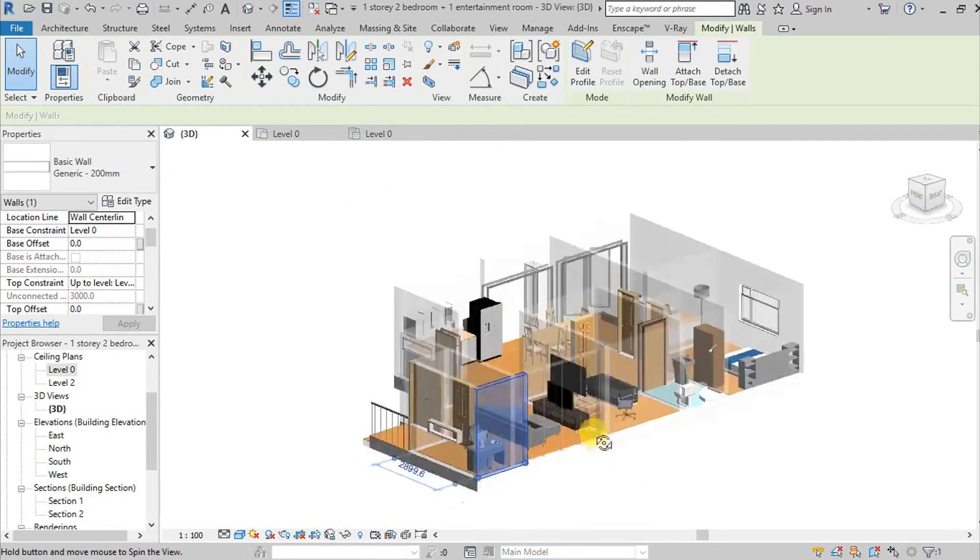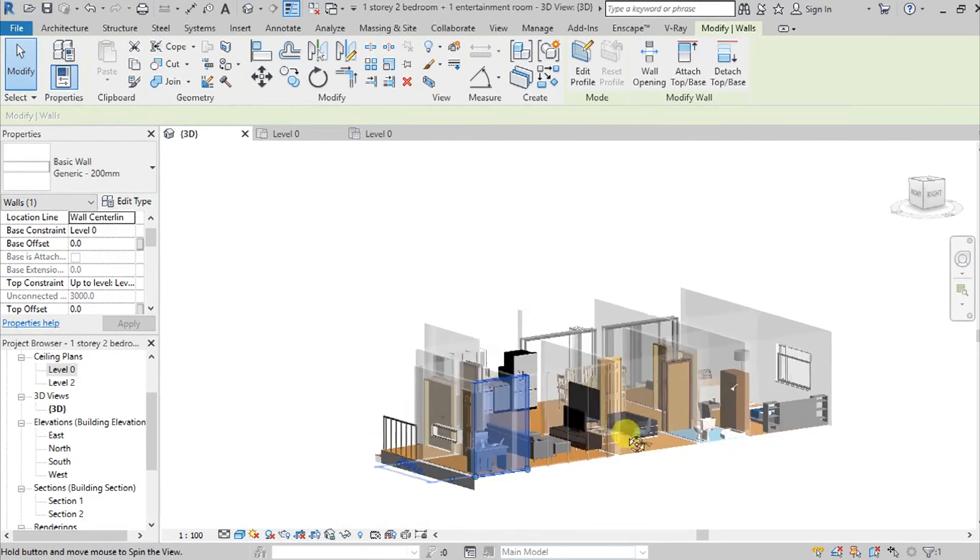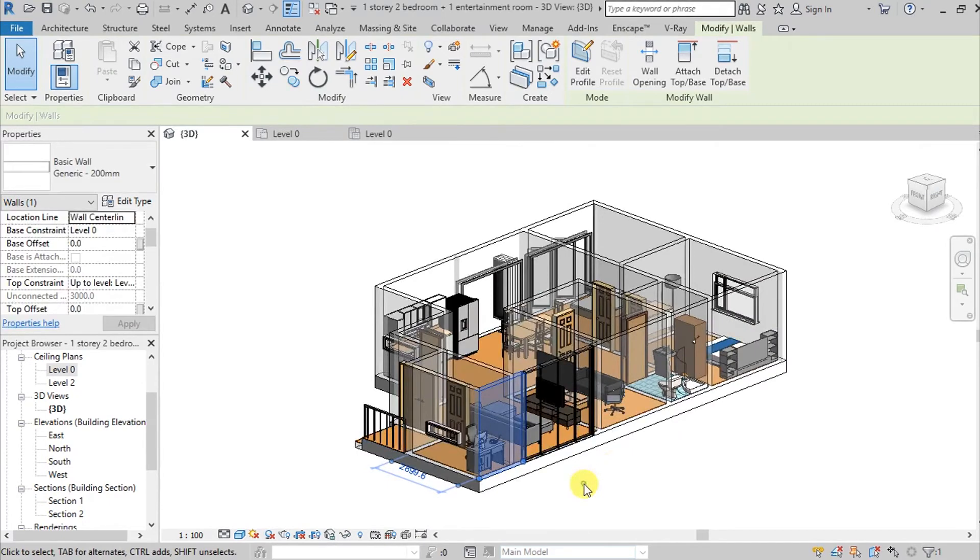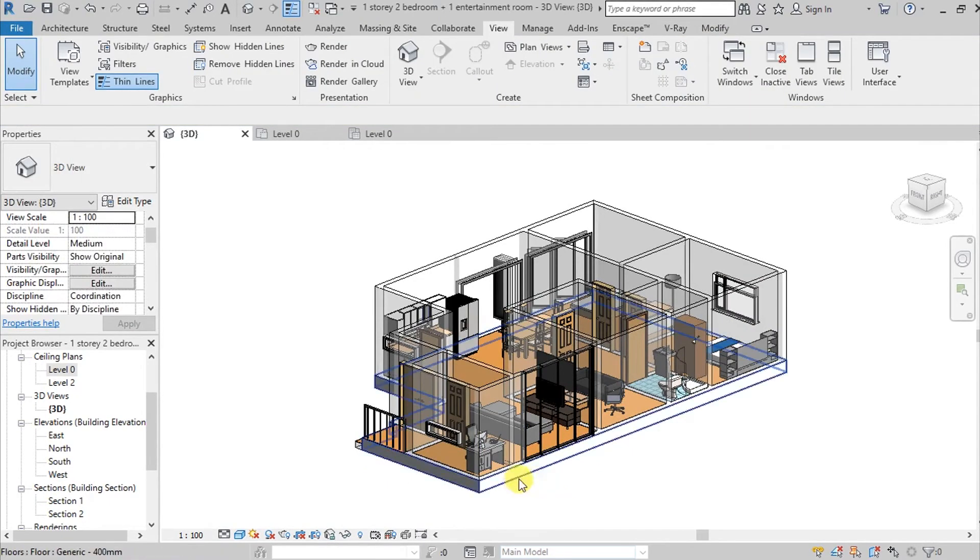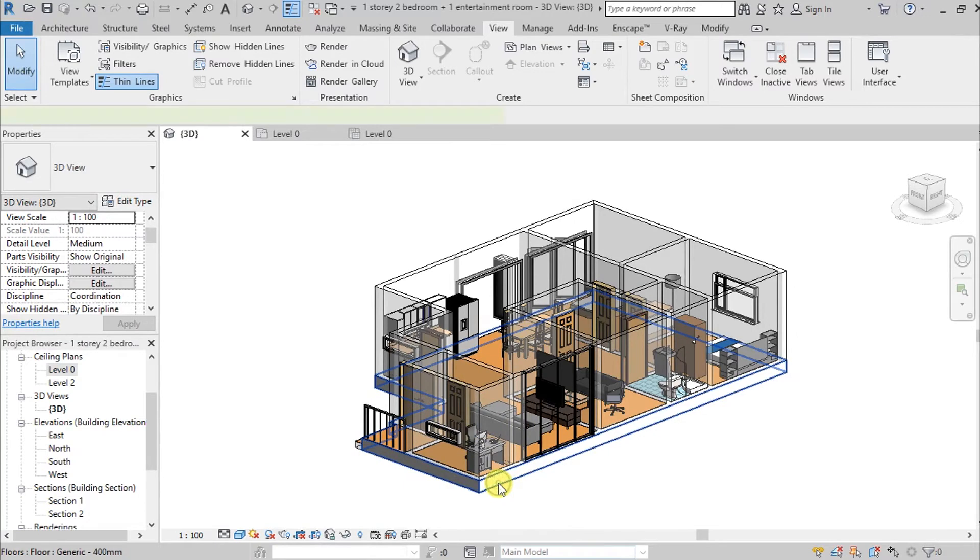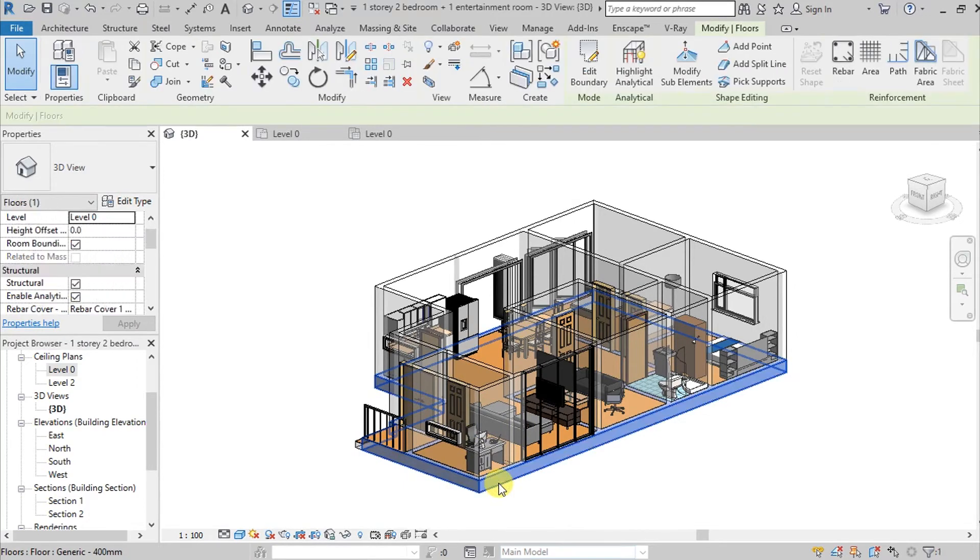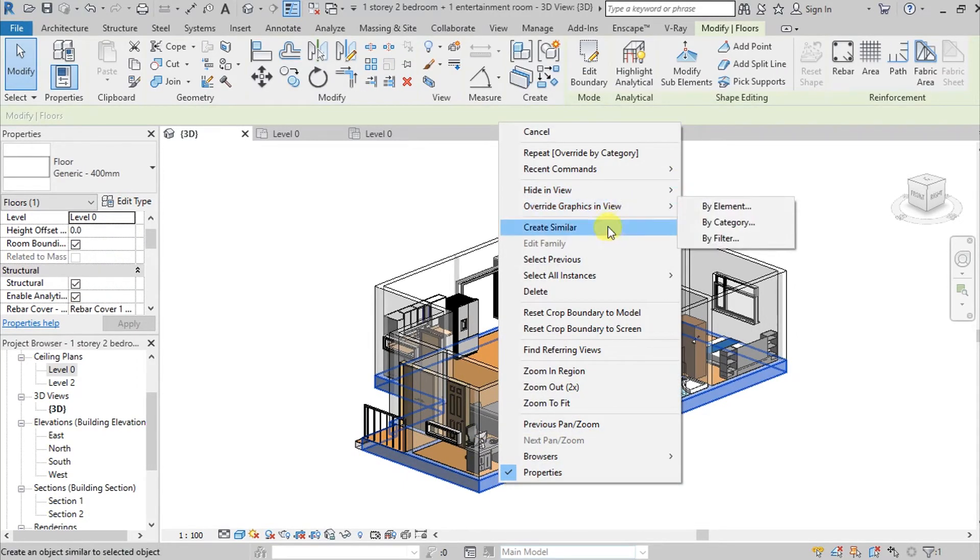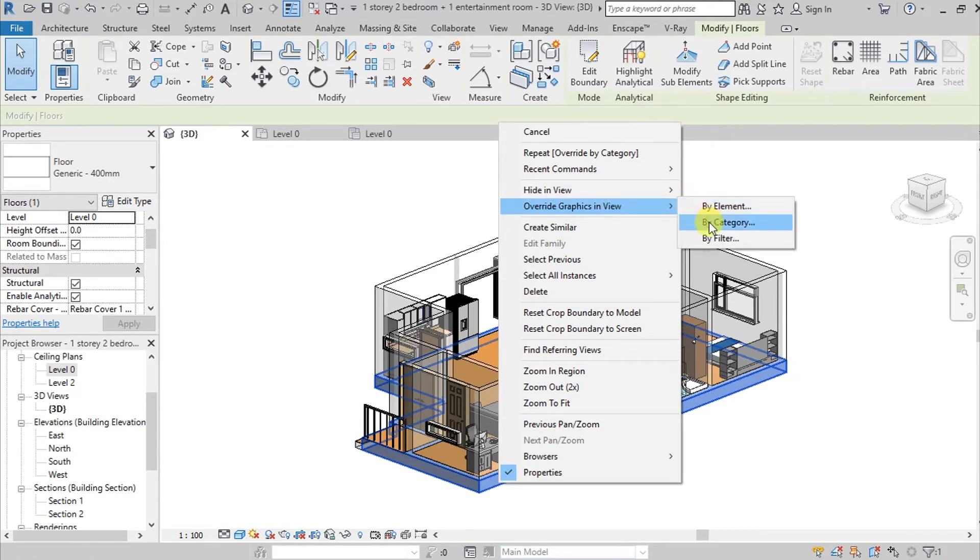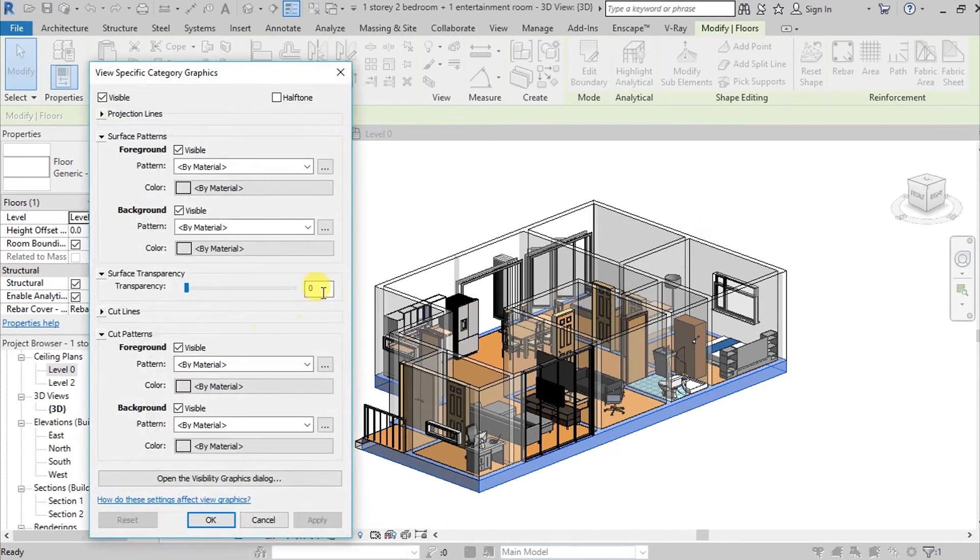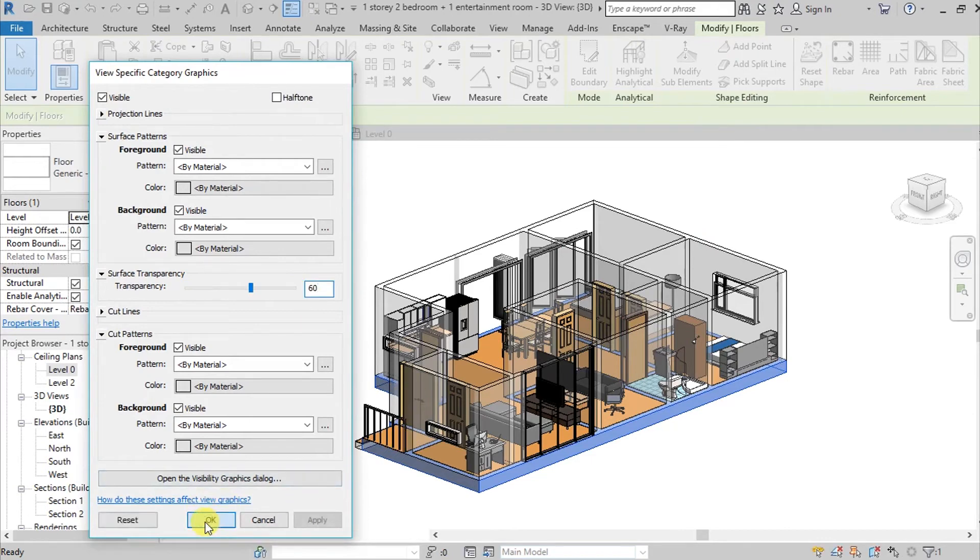So now we have our wall transparent. So it is also applicable to all of your elements. So for example this floor, pwede rin natin syang gawing transparent. So go here and override in view, go here on element or category. So I'm going here on by category, so pwede ko syang gawin as 60. Okay.